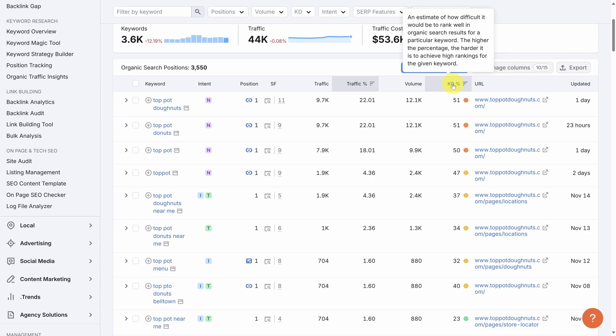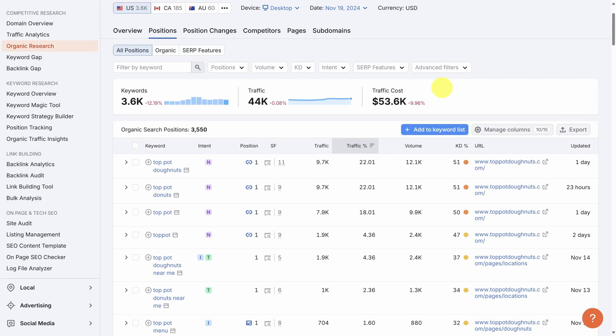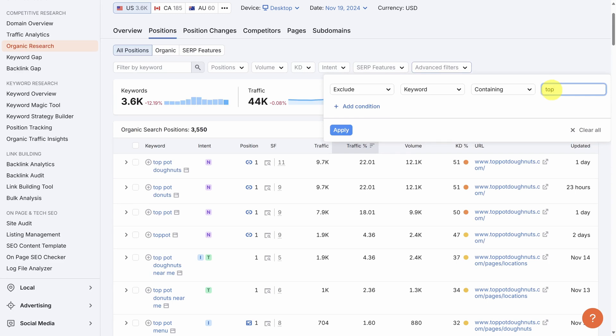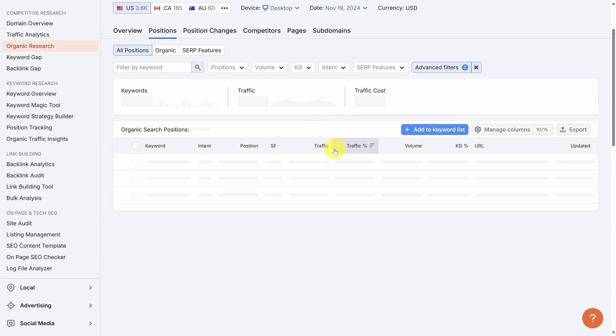Let's filter this list down because we're not going to rank for Top Pot Donuts. Up above, I'll click on Advanced Filters. And I want to get rid of any keywords including the words Top Pot. So first I'll change this Include to an Exclude. And I'll type in Top here. Then I'll add another condition where I'll also change Include to Exclude. And then I'll add Pot as the second keyword to exclude. Then let's click Apply to make the changes.